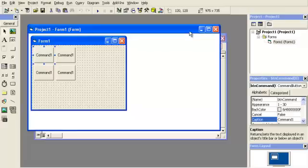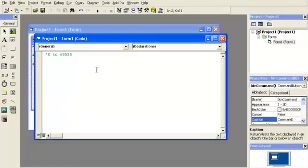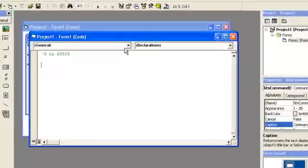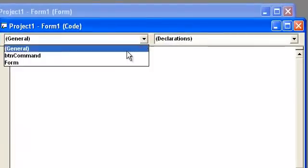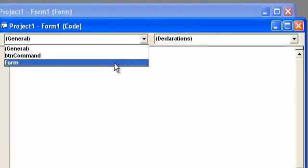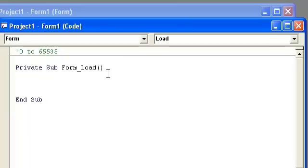So what we're going to do here is go into the code window, and just bring up the form load. Again hit this combo box, form, and it brings up the load. And what we're going to do here is start using this. Now, there's different ways to do this. You can add more buttons of the same name with the control array by loading, and then you could remove buttons by unloading.